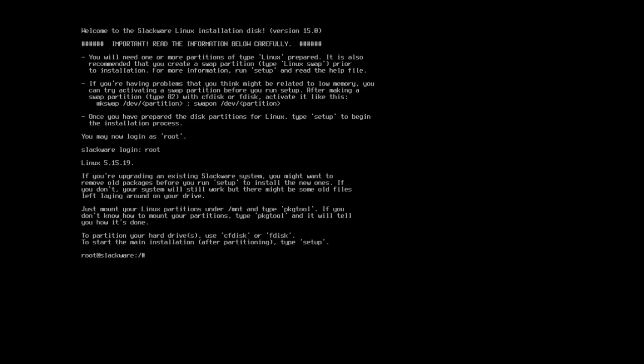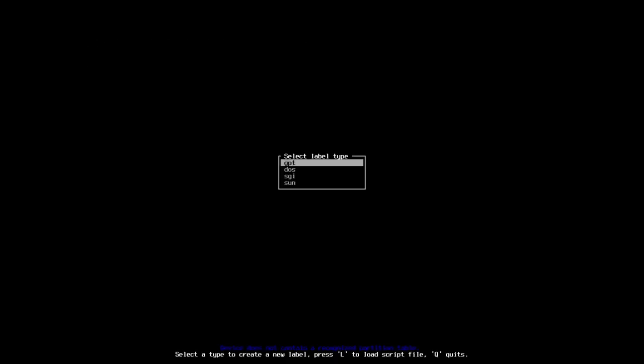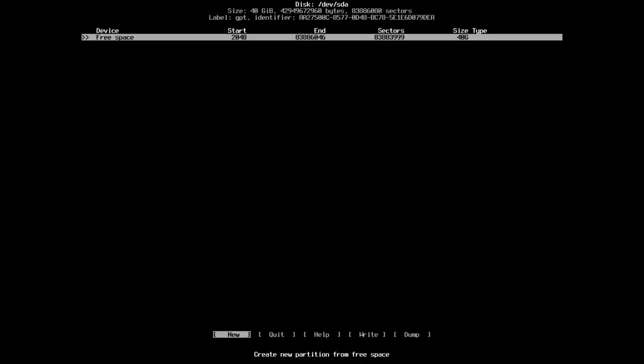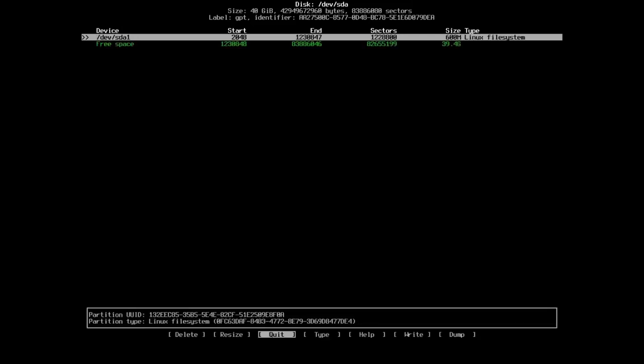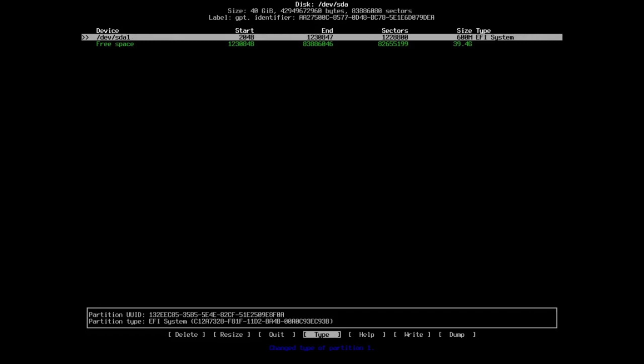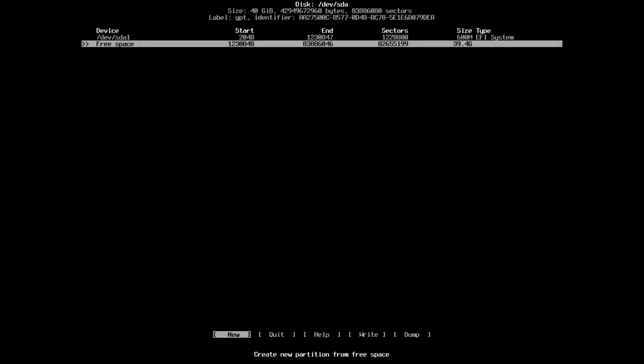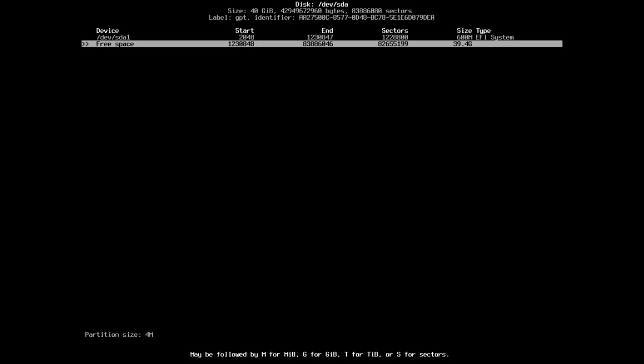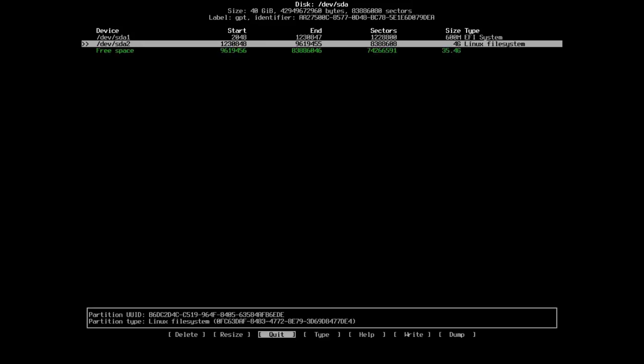So I used cfdisk which I find the easiest out of all of them. And we are running an EFI system so we're going to choose GPT. We've got our free space so we're going to create a new partition. Partition size I'm going to make it 600 with a capital M for megabytes. And the type will be EFI system right there. Then we go down to our free space, create new. I'm going to give it 4 capital G, 4 gigabytes and it's going to be, we go to type, Linux swap.